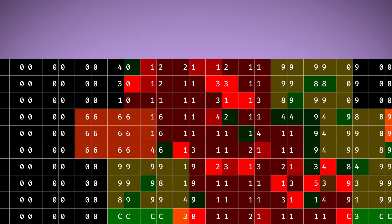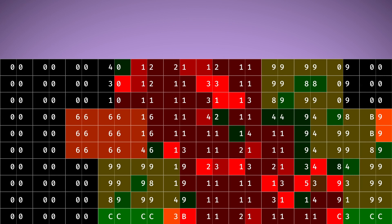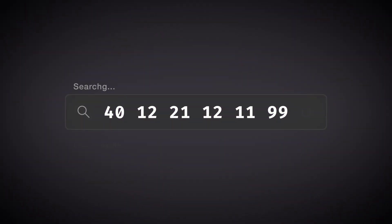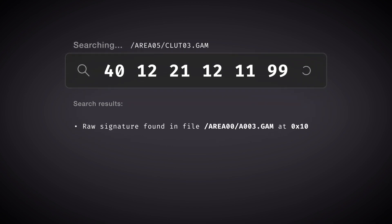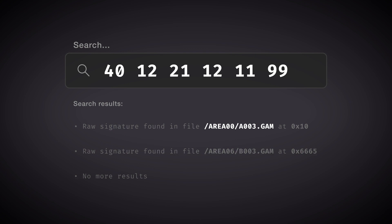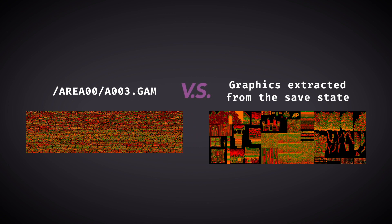With this information in mind, let's isolate the set of graphics from the village of all beginnings — three graphic pages of largely chaotic, mostly non-repeating data. Ignoring the leading zeros for now, the first real bytes here are 40 12 21 12 11 99. Searching for said bytes from the disk yields a result in the file a003.gam in the folder area00. A very likely match.